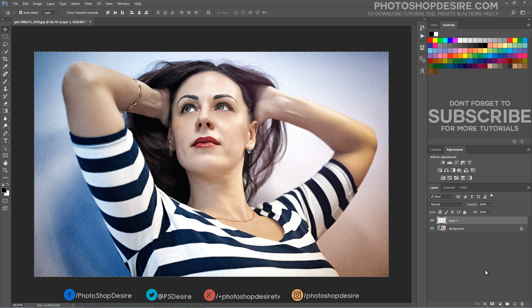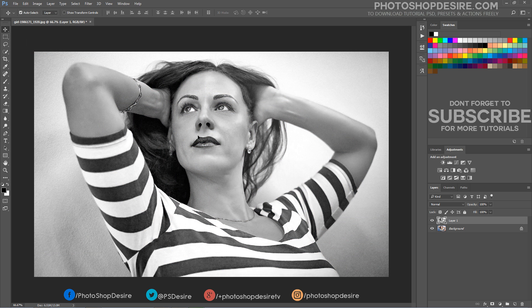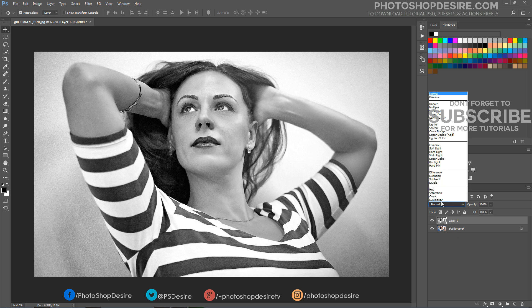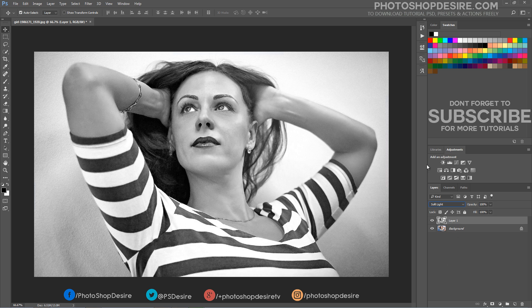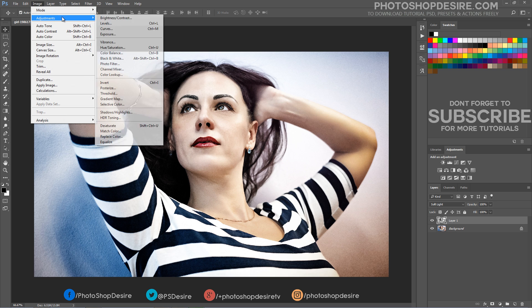Paste it in a new layer. Change the blend mode of the layer to Soft Light. We need to raise the levels of the darker areas, so invert the layer.